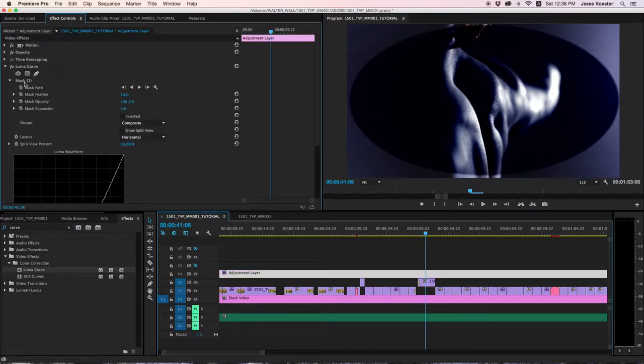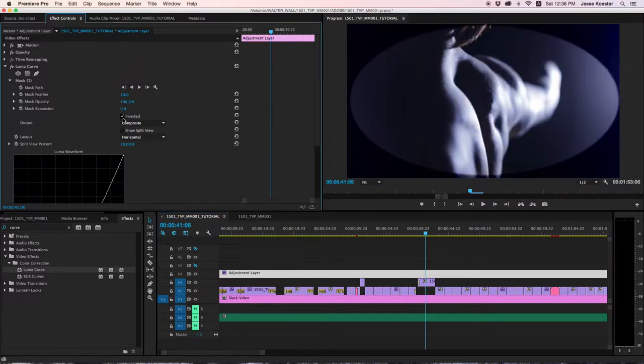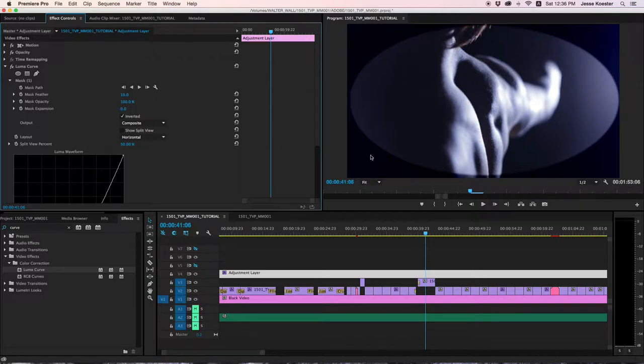Let's get the brightness thing corrected. By clicking invert, you reverse the mask. So now everything inside is unaffected by our luma curve, and everything outside of that mask is affected.